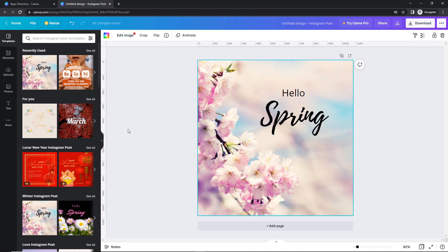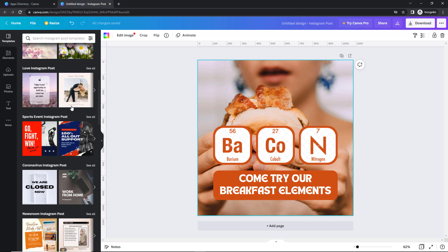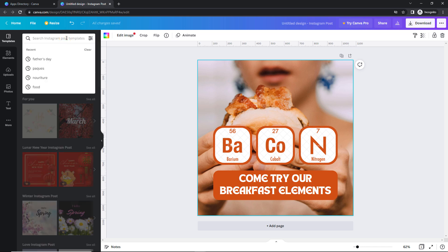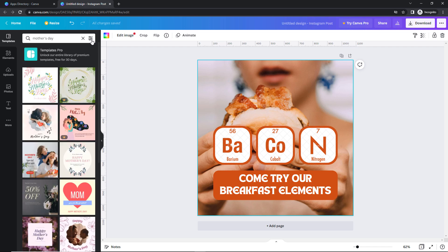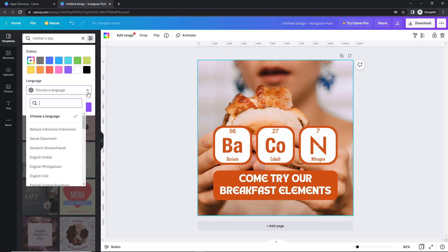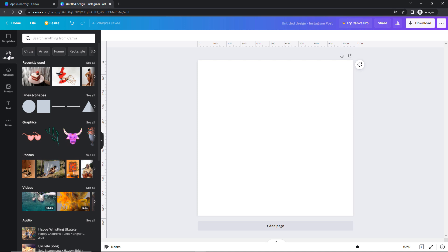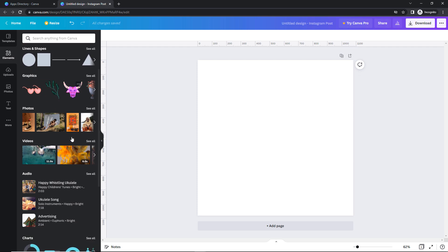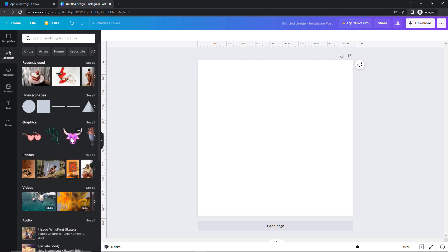From the Templates section, you can find a selection of templates which match the dimensions of the design type you've chosen — in this case, an Instagram post. If you like one of them, just drag and drop it into the main area or simply click on it, after which you'll be able to customize it. There are plenty of templates to choose from. If you don't want to scroll down indefinitely, you can filter through them using the search bar at the top. There is also a filter feature in the search bar itself, enabling you to filter results by language or colors. Moving on to the next tab called Elements — this is essentially a collection of various elements you can add to your design, such as lines and shapes, graphics, photos, videos, audio files, charts and tables, and frames and grids. You can also use the search bar to narrow down the results or click on a specific category.